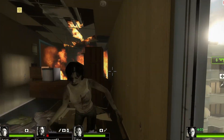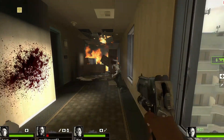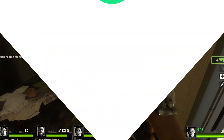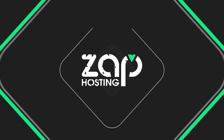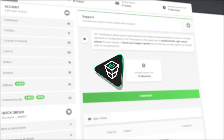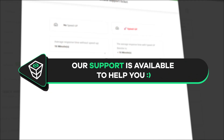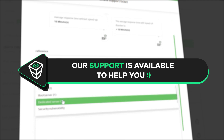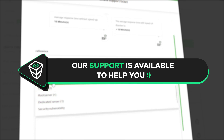And here you go, you have now successfully connected to your own Left 4 Dead 2 server. Enjoy! If you have any questions, you can contact our support by creating a ticket on our website or via live chat and we will be more than happy to help you out. Have a lovely rest of the week and enjoy playing on your Zap server!